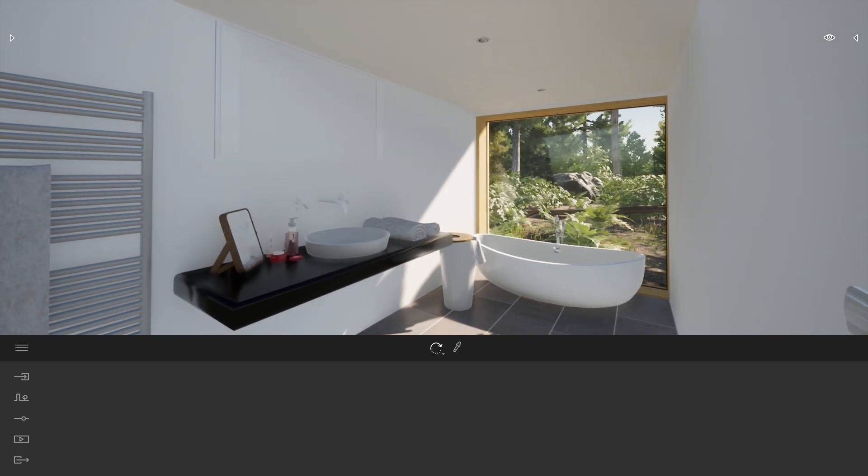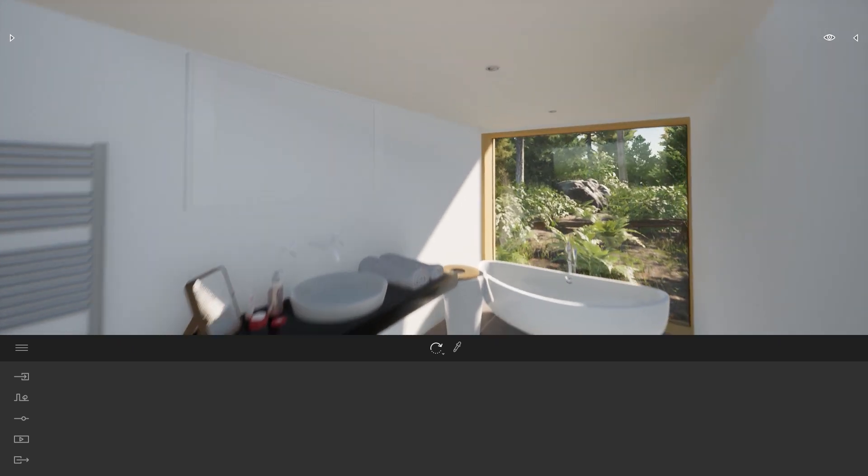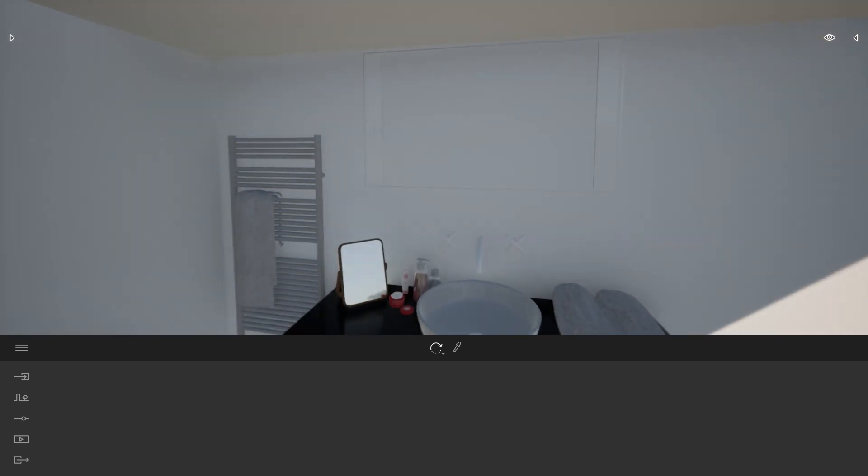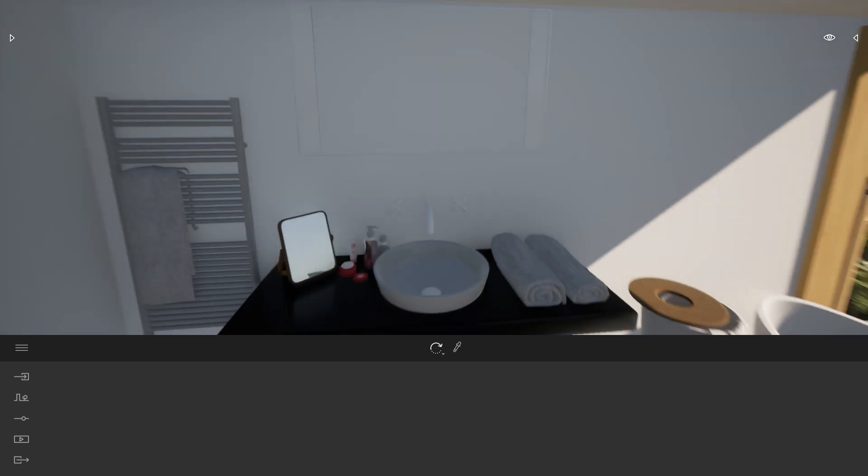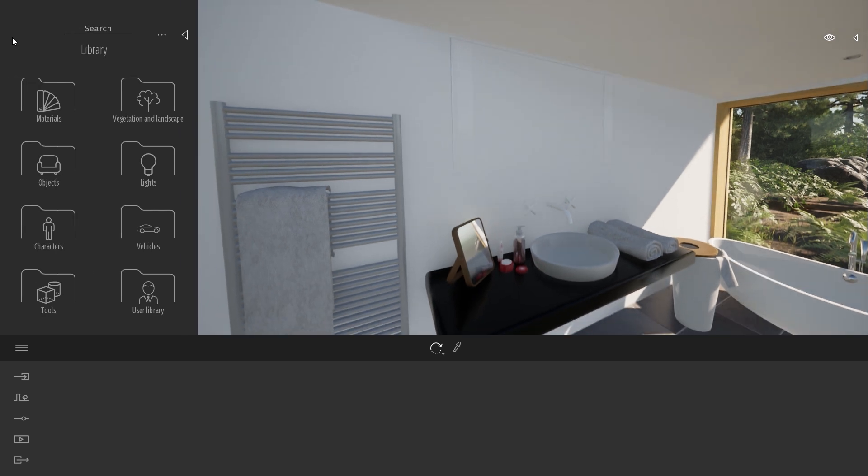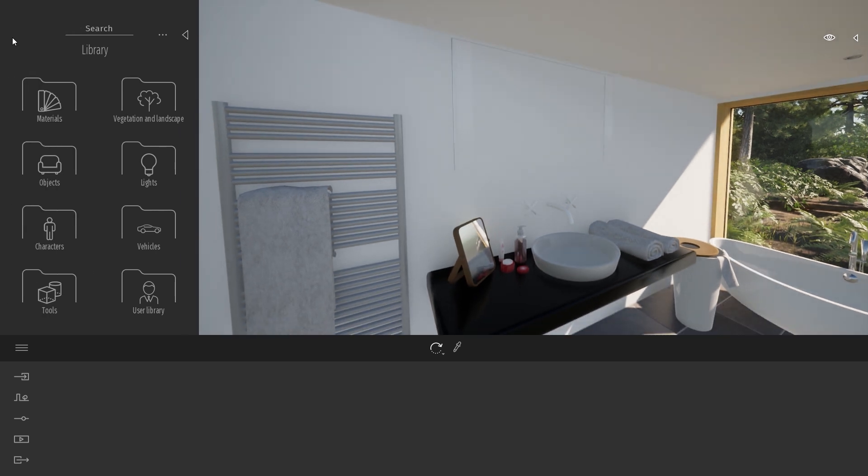So here I am in my bathroom. As you can see on my wall, here we have a geometry that is supposed to be a mirror. So the first step will be to apply a mirror material on it.